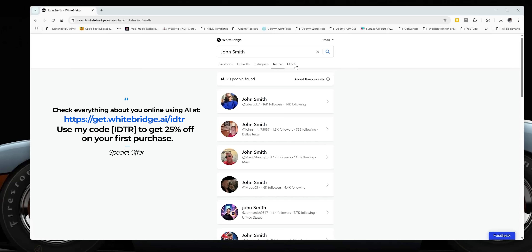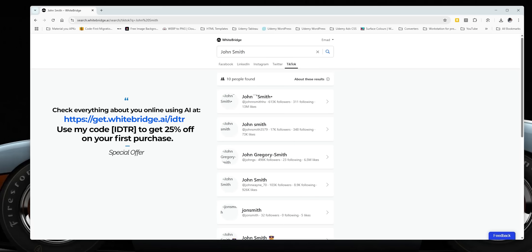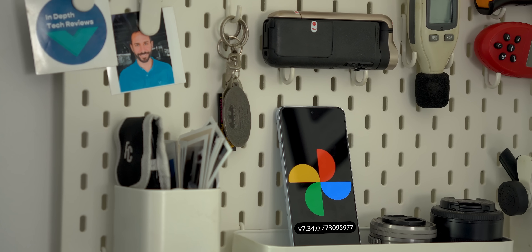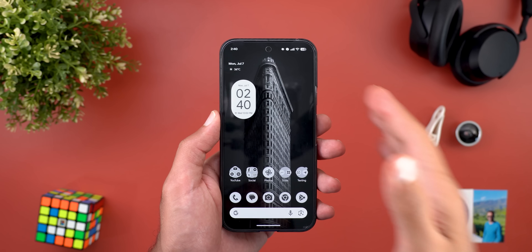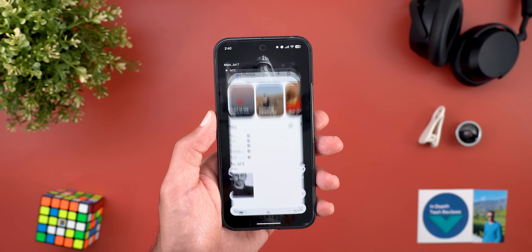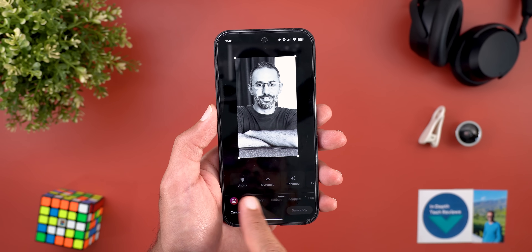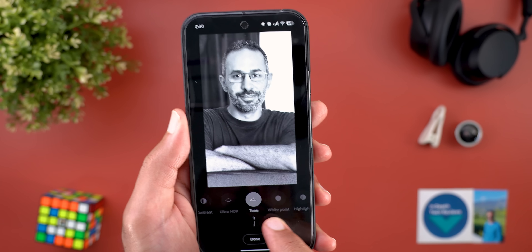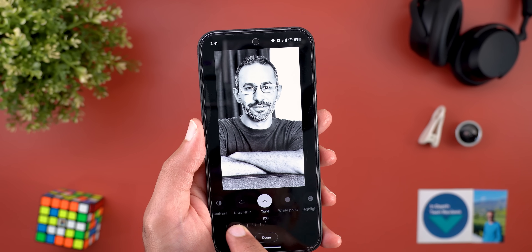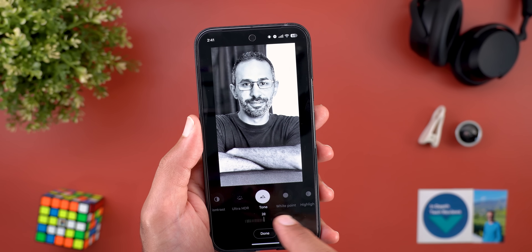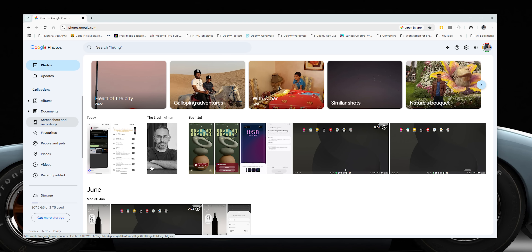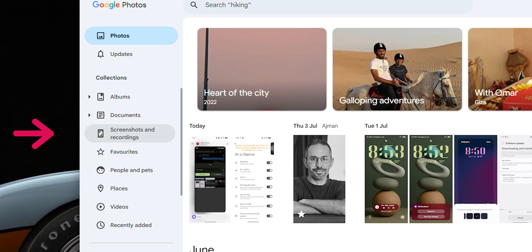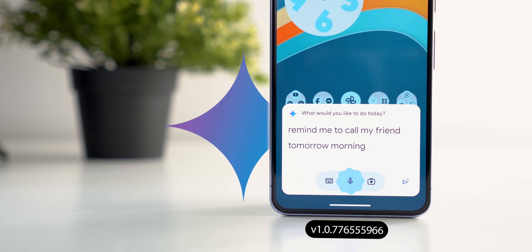The next app is Google Photos, and here I'm going to show you two new changes. The first change is in the photo editor — when you go to the Adjust tab, you'll notice the HDR tool is now called 'Tone', and this will allow you to adjust how bright the HDR effect is. The second change is on the web: under the side menu you will see a new category called 'Screenshots and Recordings', which makes it easier to locate this type of photo.